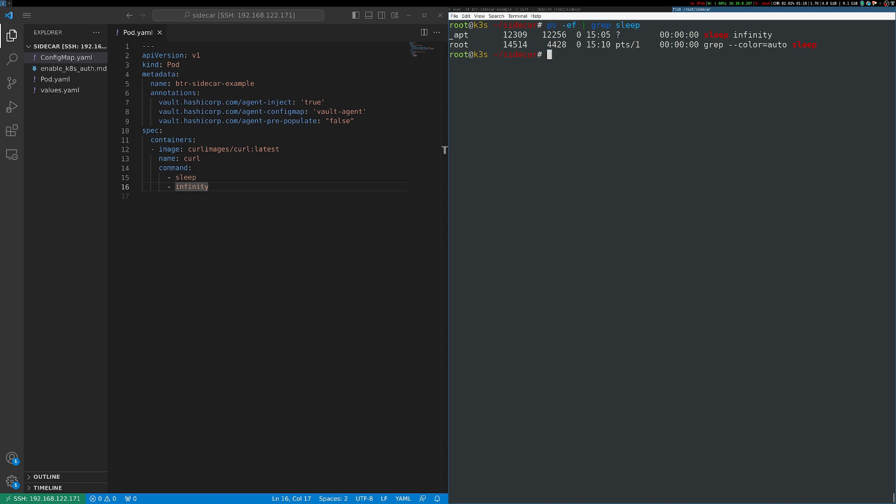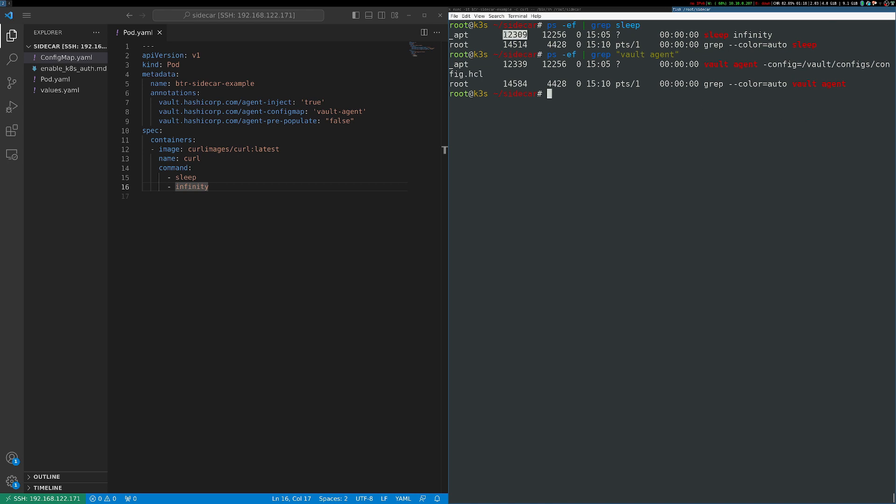I know my curl container is just running sleep infinity, so that's pretty easy to find. And then I should be able to find my vault agent using the same procedure. So I can see here I have 12309 as the process ID of that sleep command and 12339 as the process ID of the vault agent command.